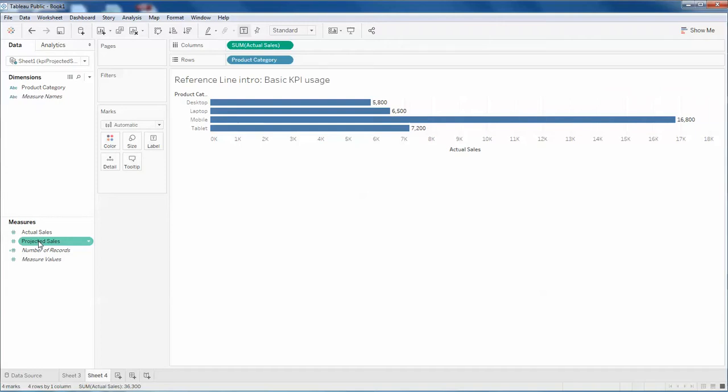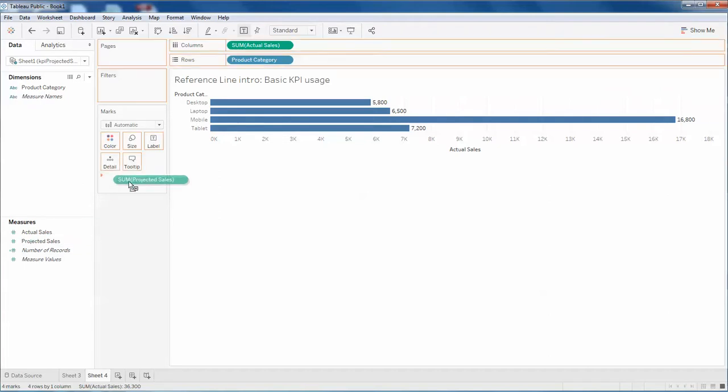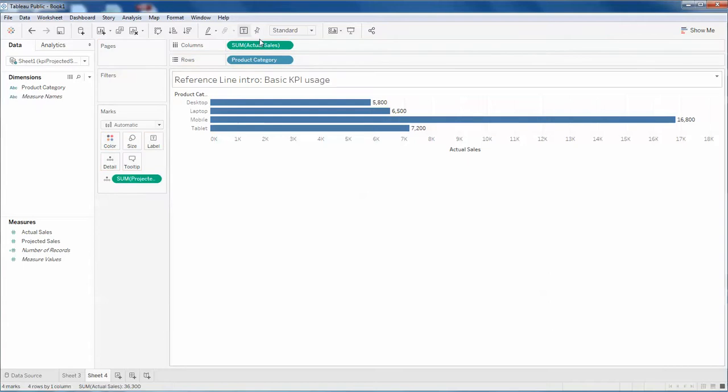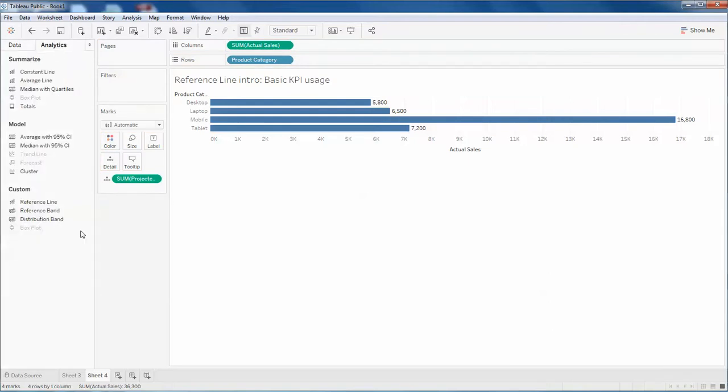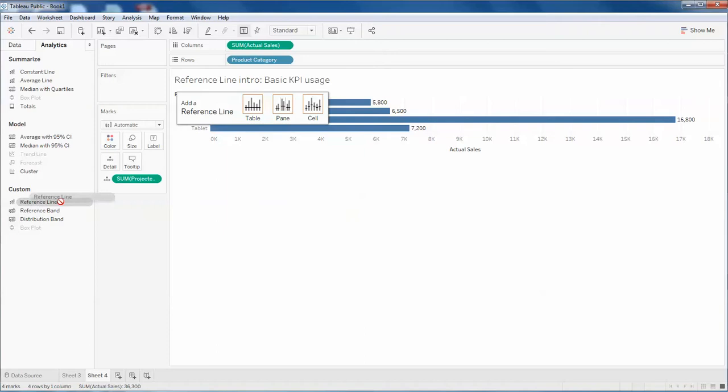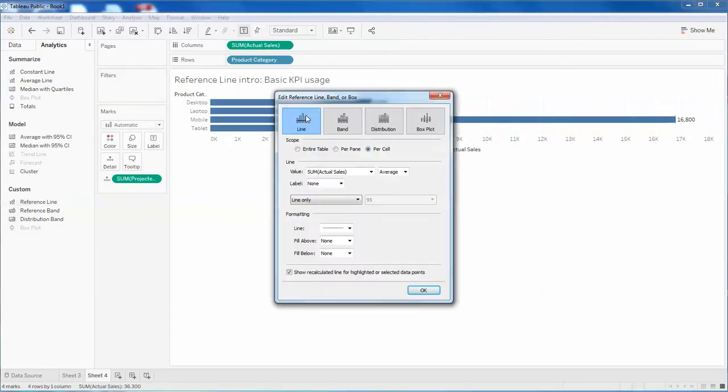How will I do it? I will drag and drop this projected sales, and then I will utilize the feature of reference line. I will click this reference line on the cell portion. Make sure that per cell is selected.